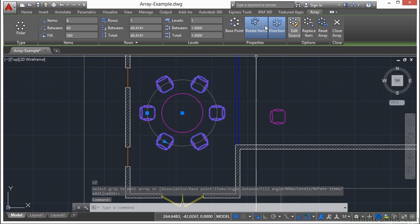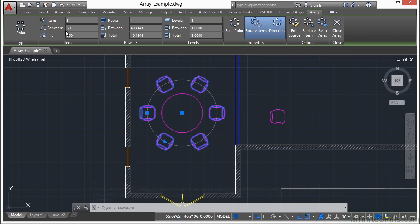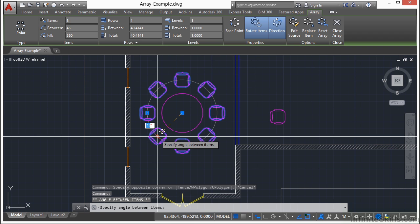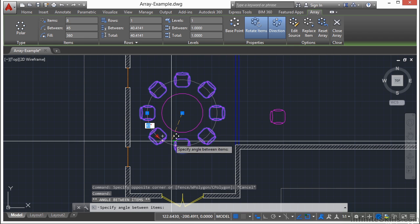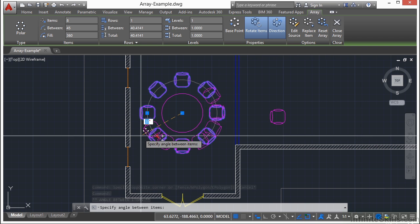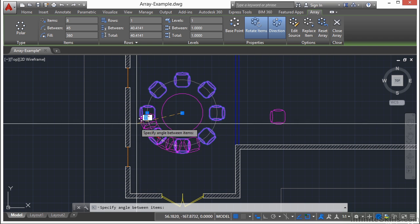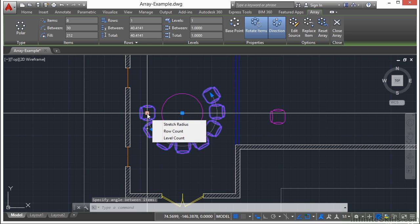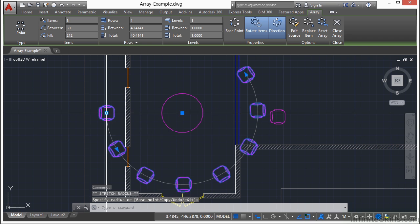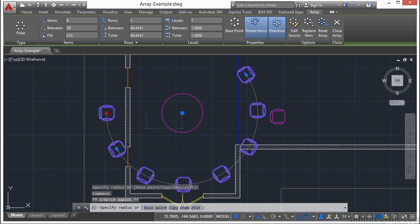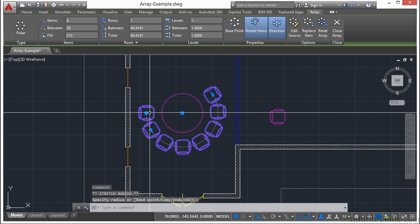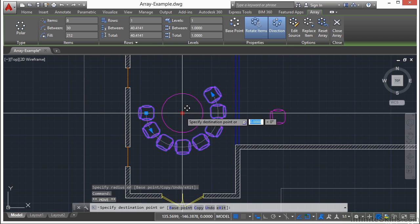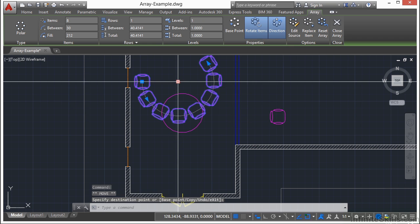Once I select it, I get my contextual ribbon back, and I can make all the changes that I want to here as I'd like. I can also change some of these options here with my grip edit, just as I did before. You can stretch these out, make them a little closer, a little farther away, and here this grip will let me move them as a group.